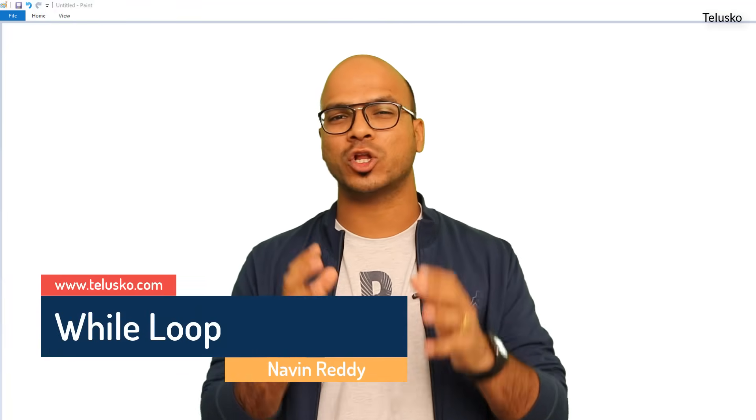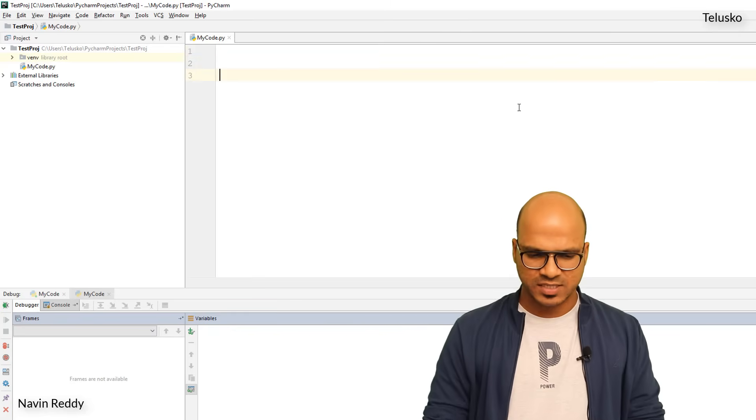Welcome back everyone, my name is Levin Reddy and let's continue this series on Python. In this video we'll talk about loops. In programming, you sometimes need to repeat statements — for example, let's say you have written five statements and maybe you want to repeat them.